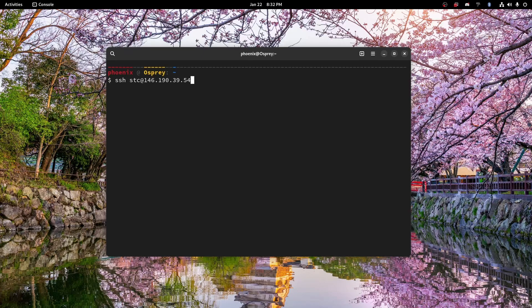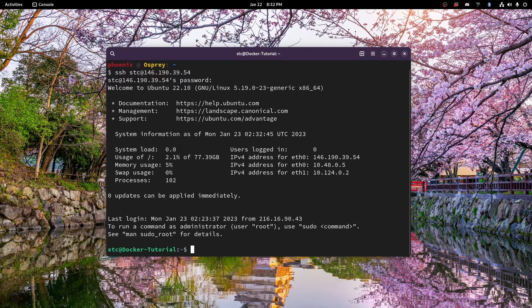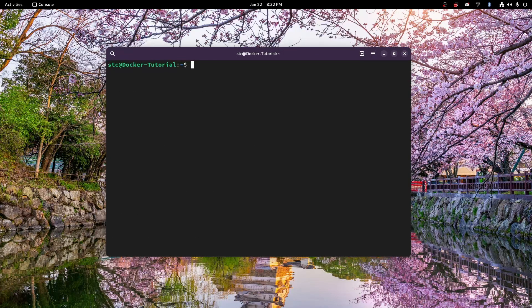So we got that, and then we're just going to hit enter. It may ask you if you trust the authenticity — just say yes — and then we will type in our password, and there we go. So now we can see we are in our machine through SSH.